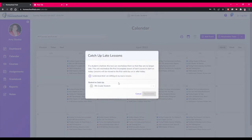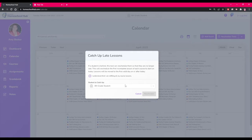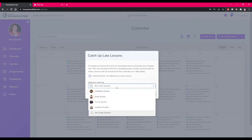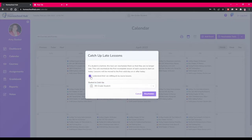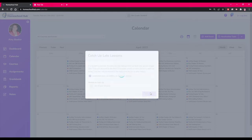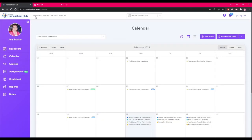Here the system tells you that it will reschedule all the late lessons to today or after. You choose which student you will be catching up and you will need to click the box that you understand. By using this tool you will be extending the projected end date of your school. Click reschedule and now our current view is caught up.